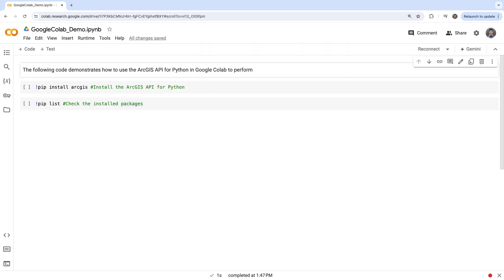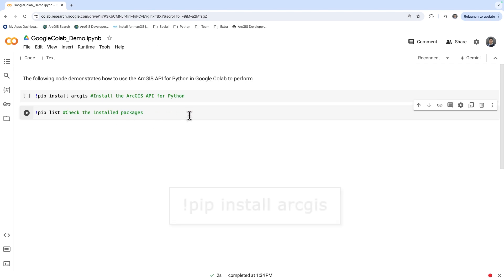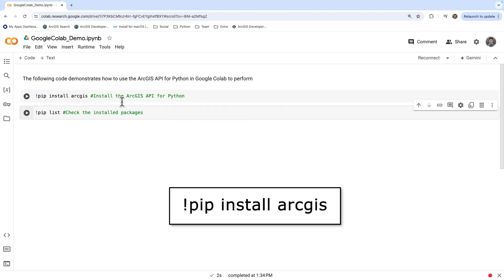Now, let's move to Colab and install the ArcGIS API for Python. You can do this by running the following command in a Colab notebook cell: pip install arcgis.